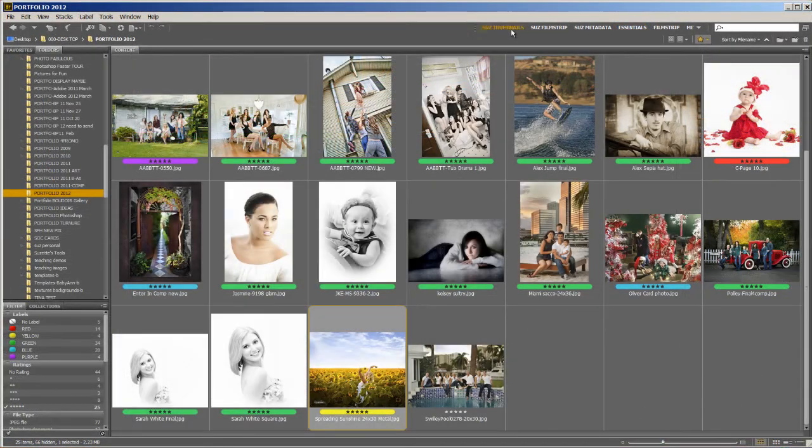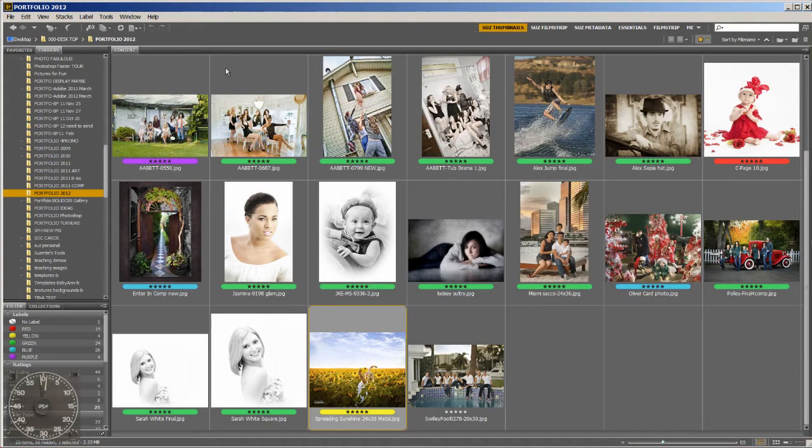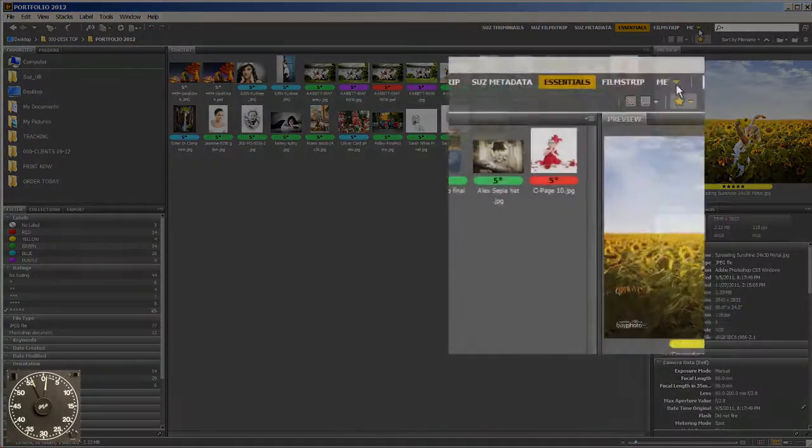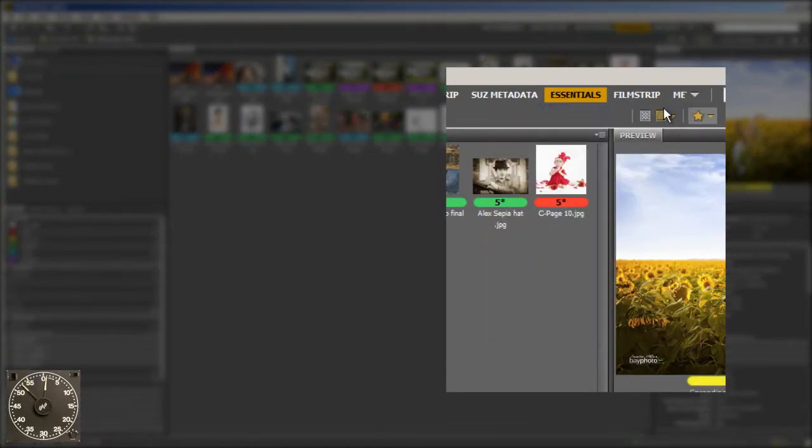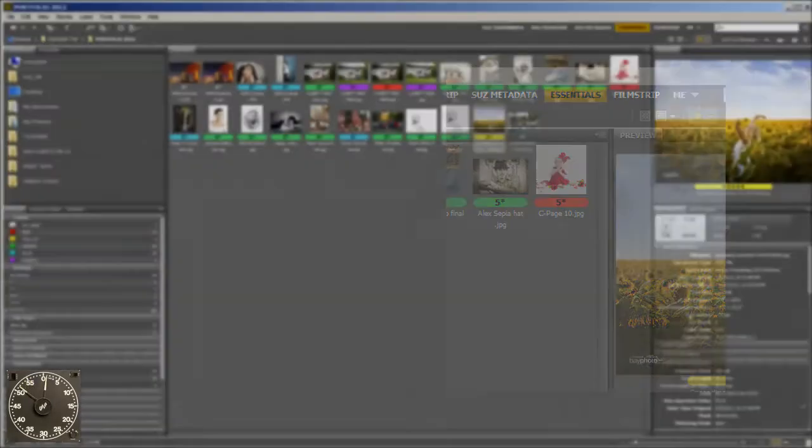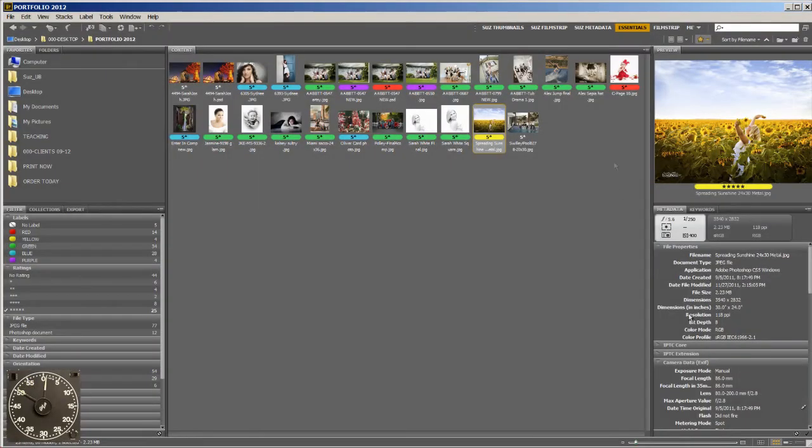Okay, the first thing you want to do is open up the Bridge and go to the word Essentials. Of course, you'll want to go to this little flyout and say Reset Workspace as well, because it may have been changed.